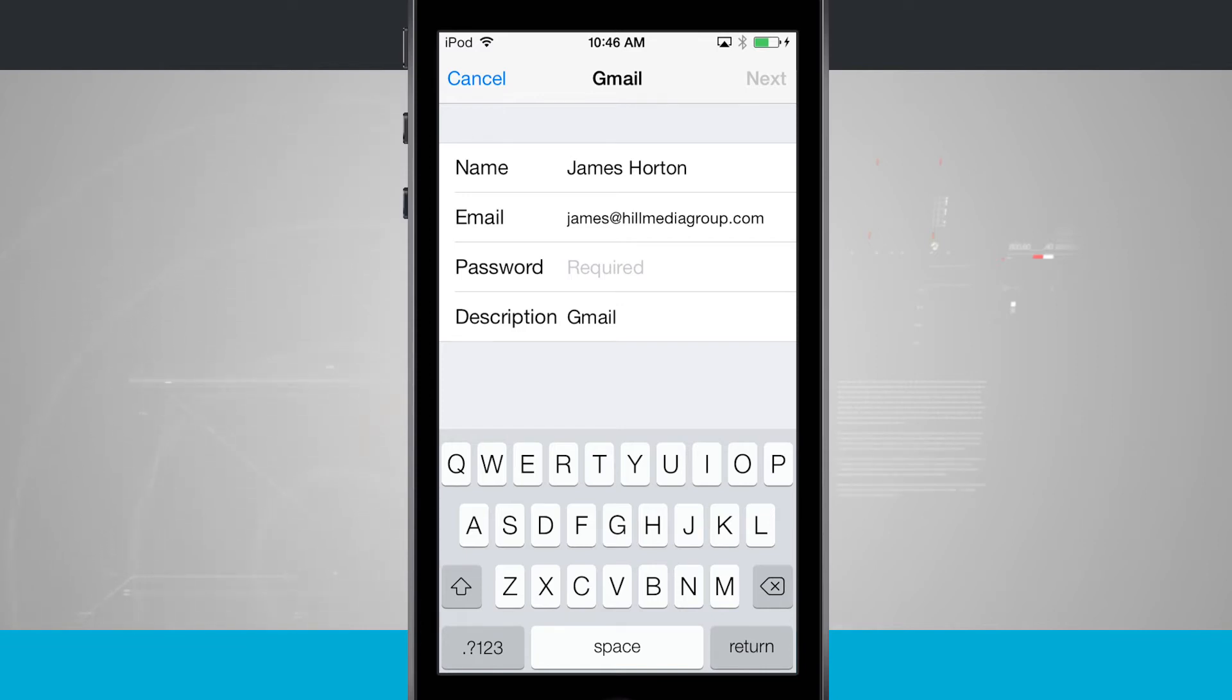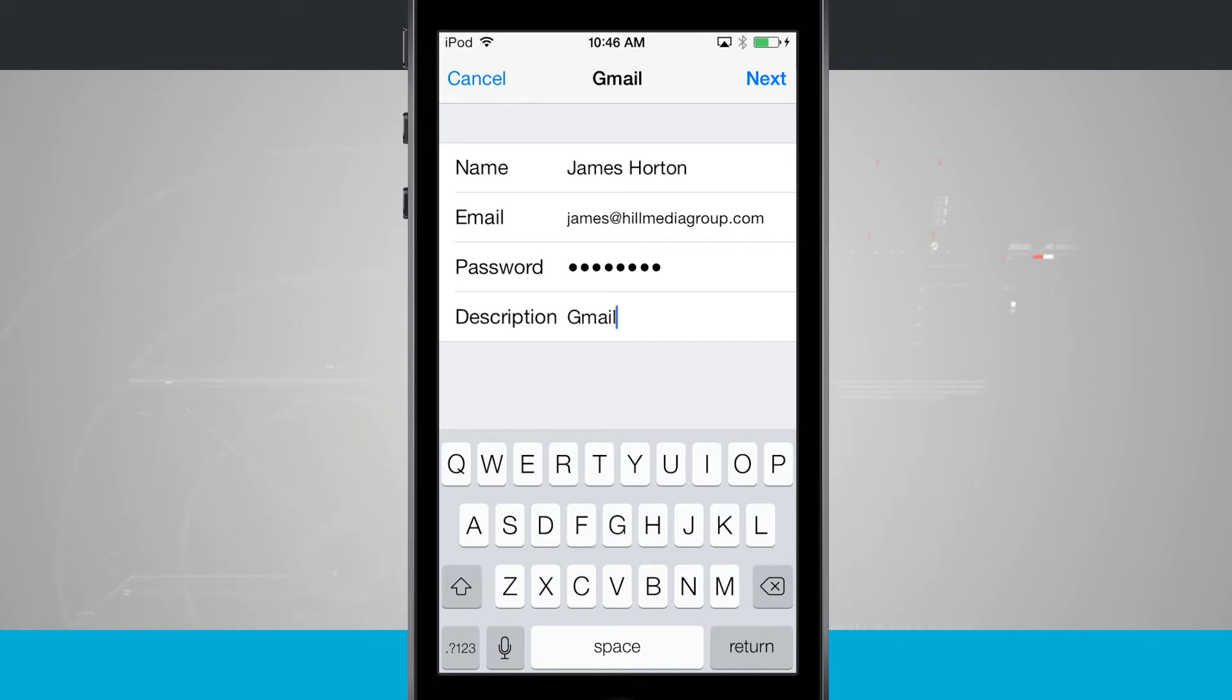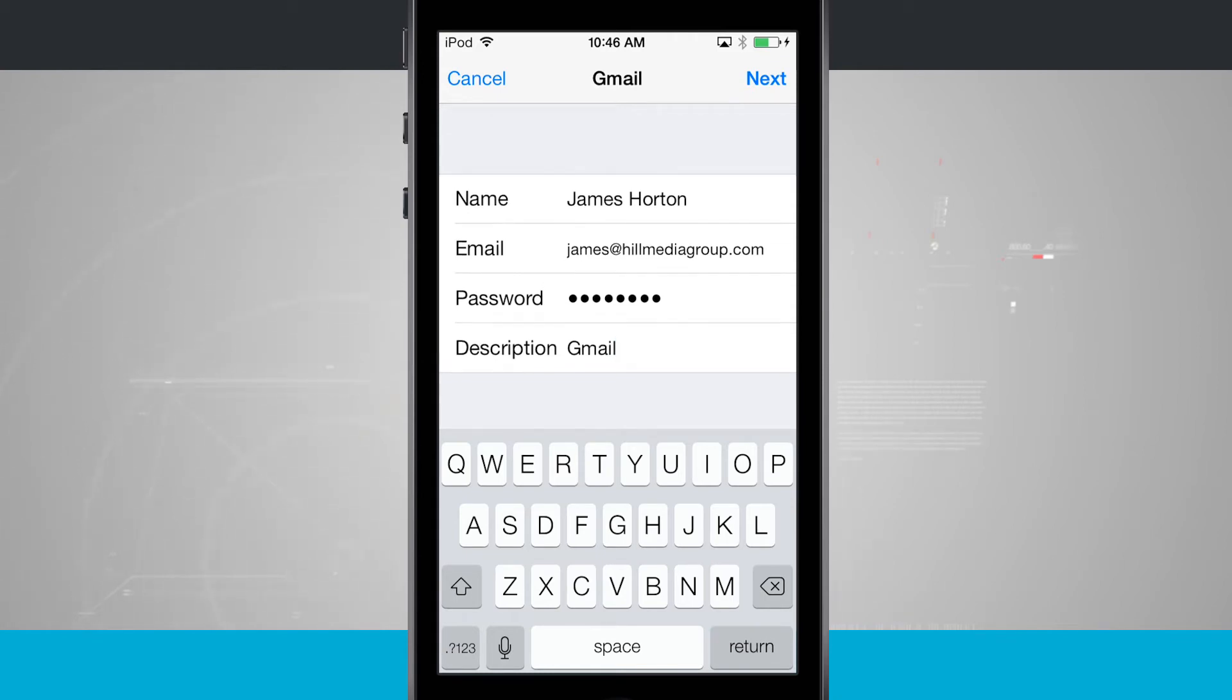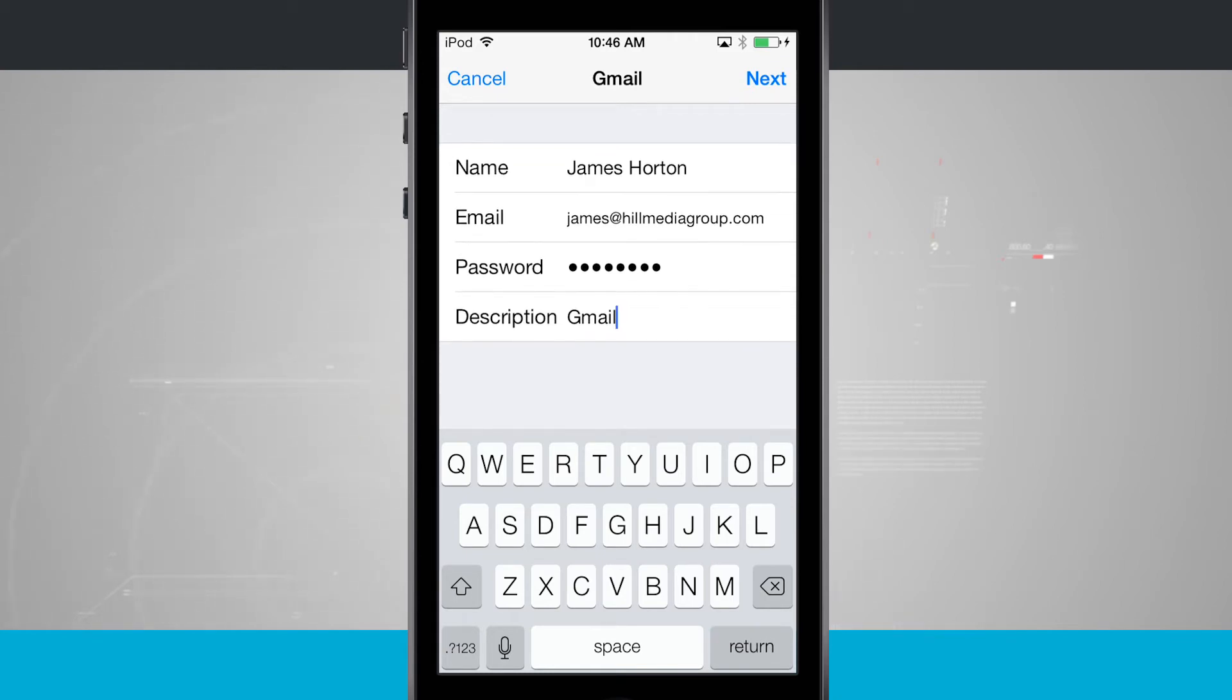And once you've done that, now the next step is to add a description. It's already automatically added in a description for us. The description that it added in is a basic one based upon the email account that we're setting up. So if it was Yahoo, it would automatically add in Yahoo.